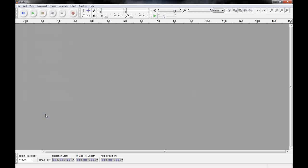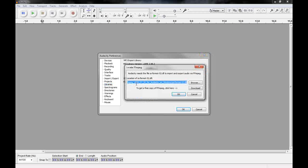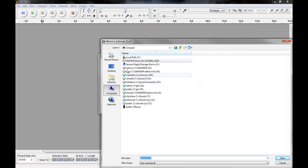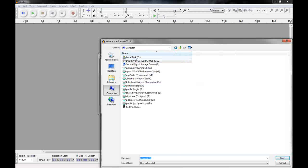Then preferences. Go to libraries. I've already got it selected here. I've partially gone through this already. And we'll hit locate. Now you see I have a path in there just because I've done this before. For some reason this took me to my DVD. Hit browse.